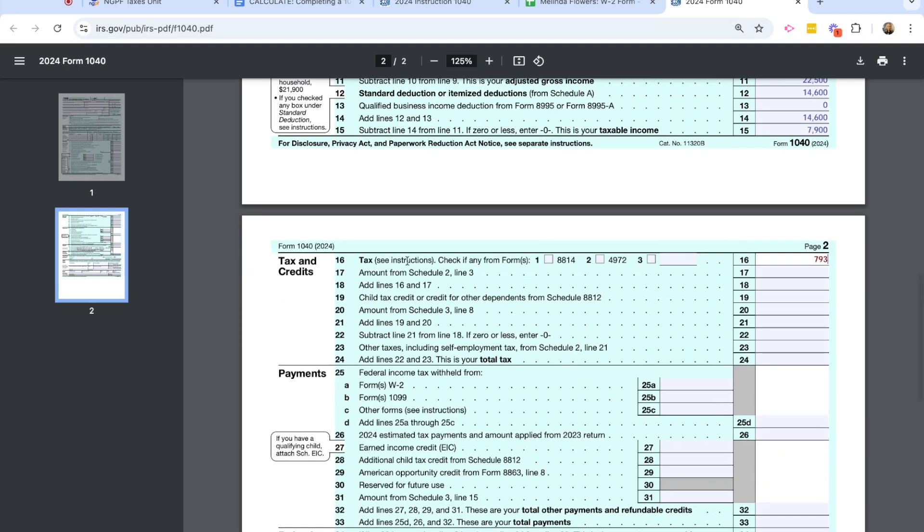We would add in line 17 any amount from Schedule 2, which Melinda does not have. And so now on line 18, I'm going to add lines 16 and 17 together, which is $793.